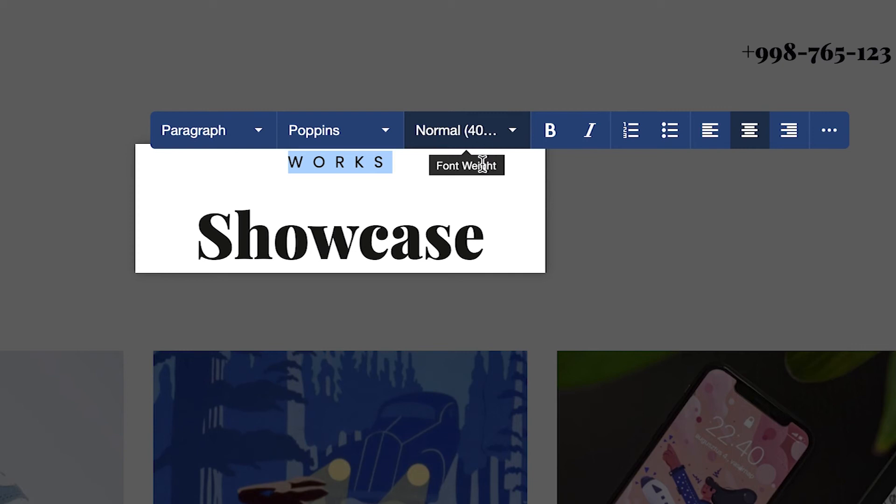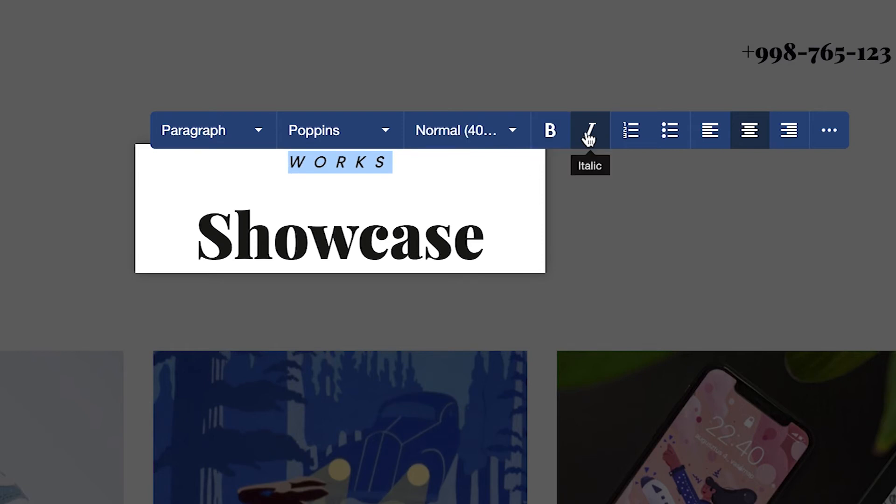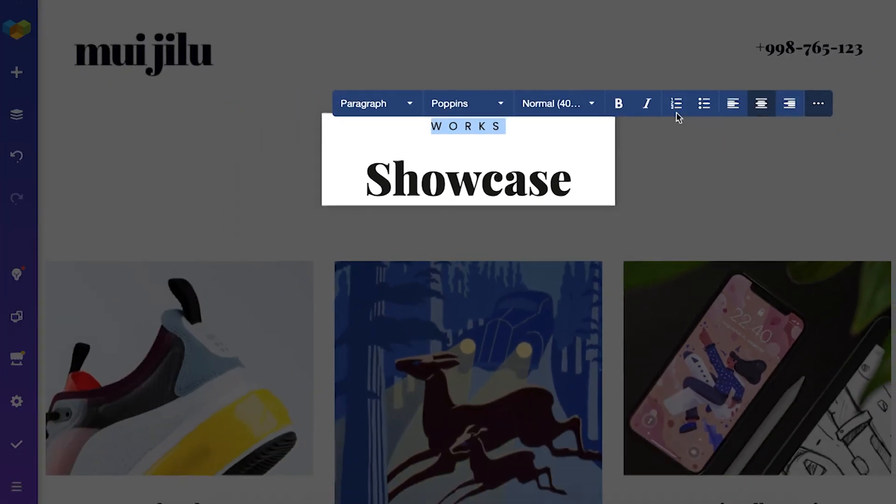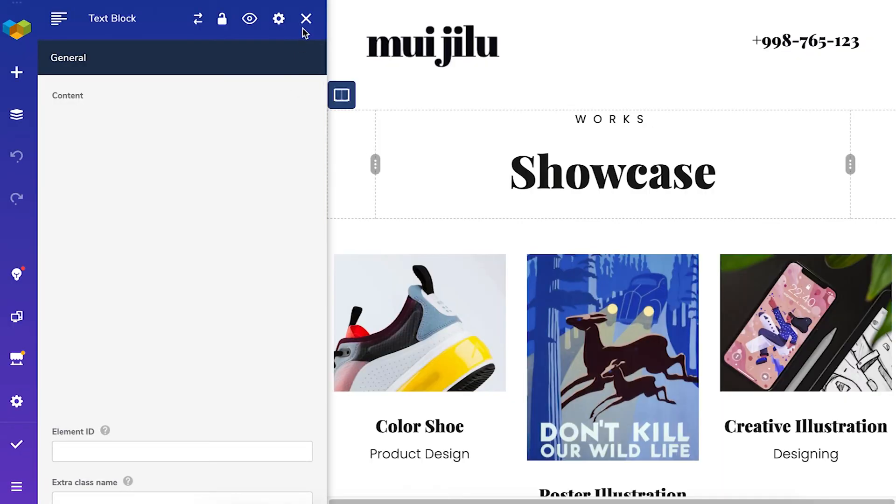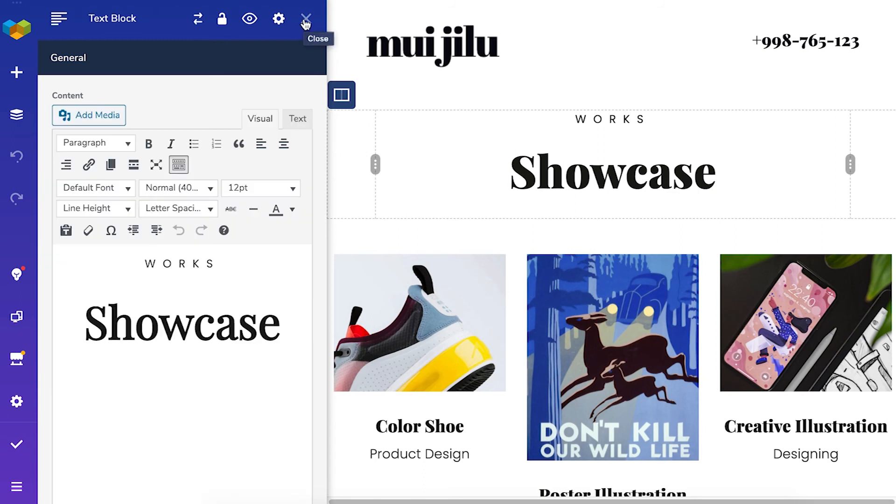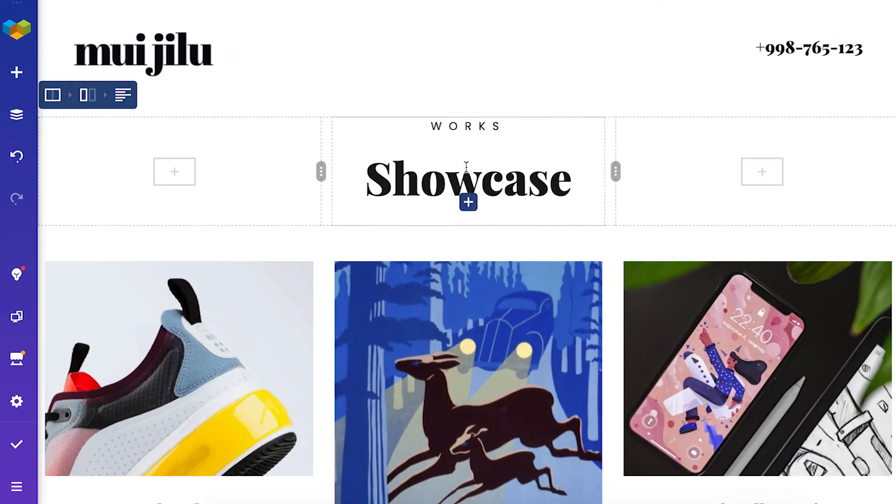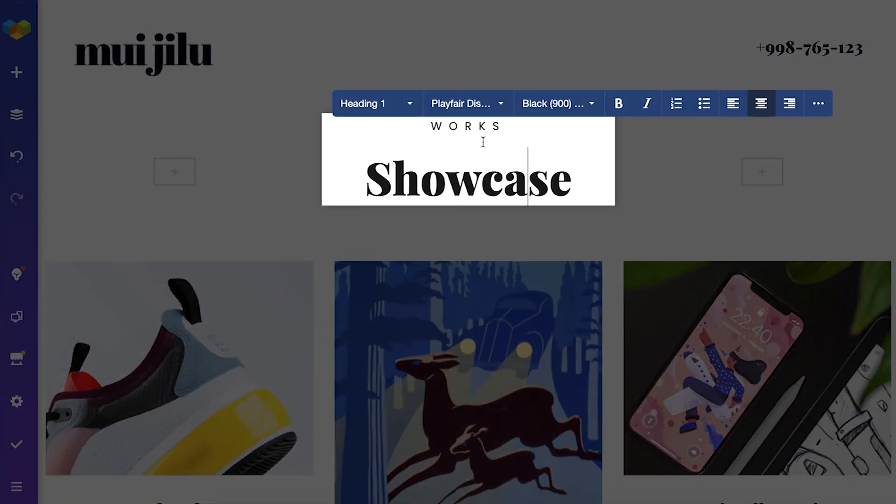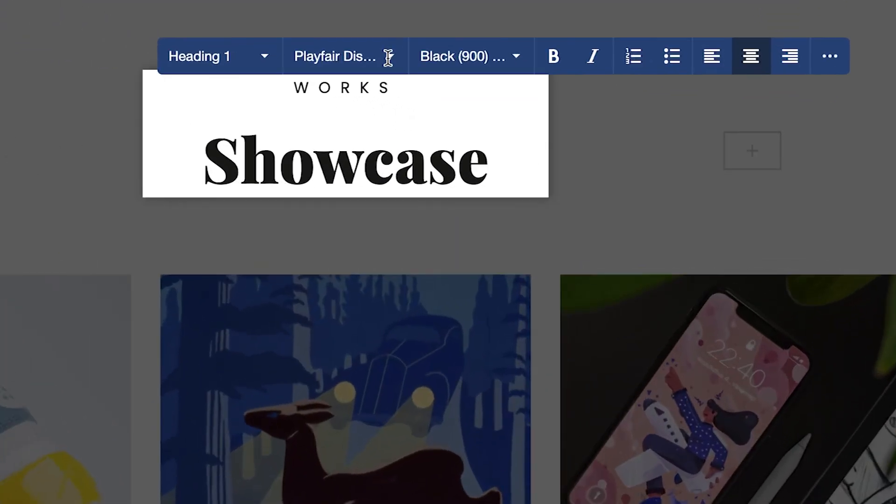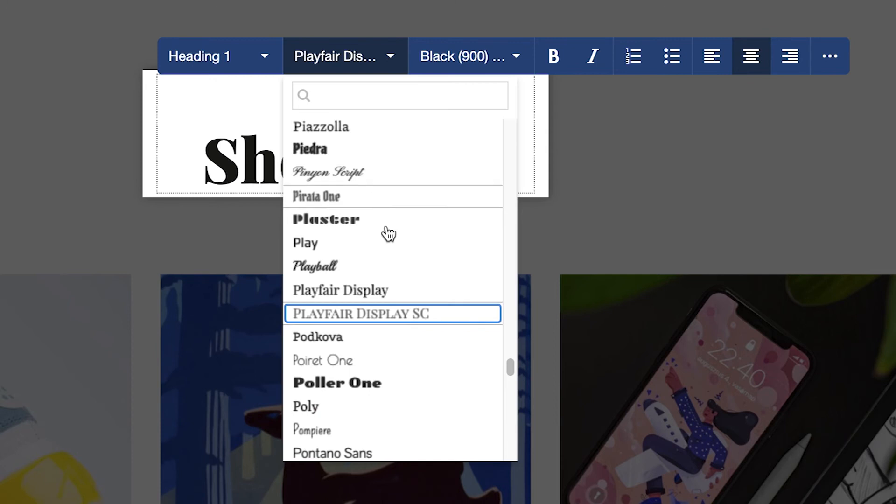It's just like editing text in Google Docs. You can change the font size, font weight, add bullet points, add numbers, adjust the alignment and open the edit window. You can even control the font family and choose from all Google fonts available.